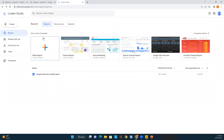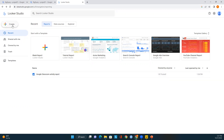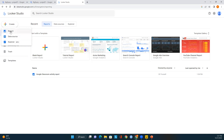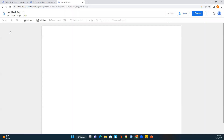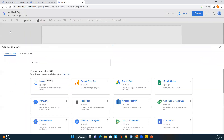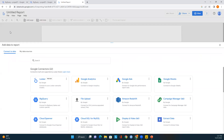In Looker Studio we can see that some templates are already available, but if we want to create a new report, go to the top-left of the page, click on Create, and you'll see three options: Report, Data Source, and Explorer. I'll select Report.